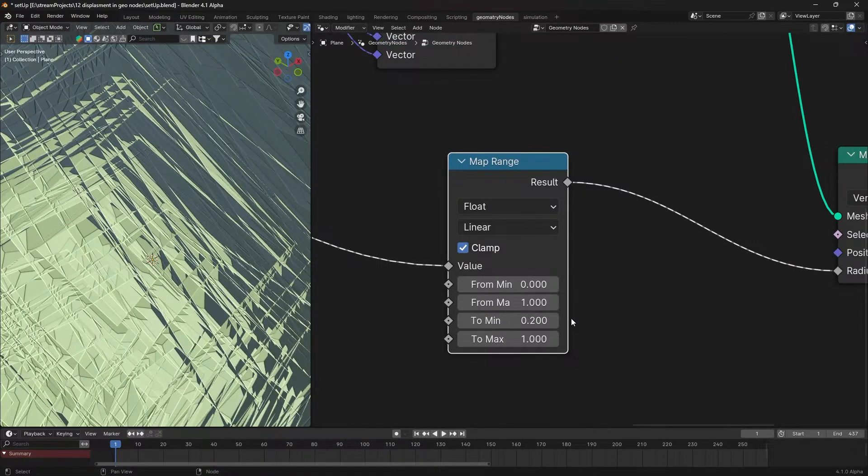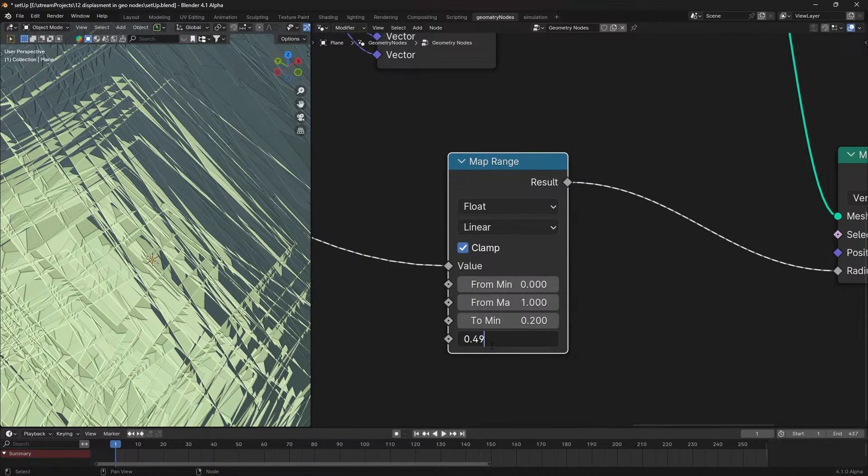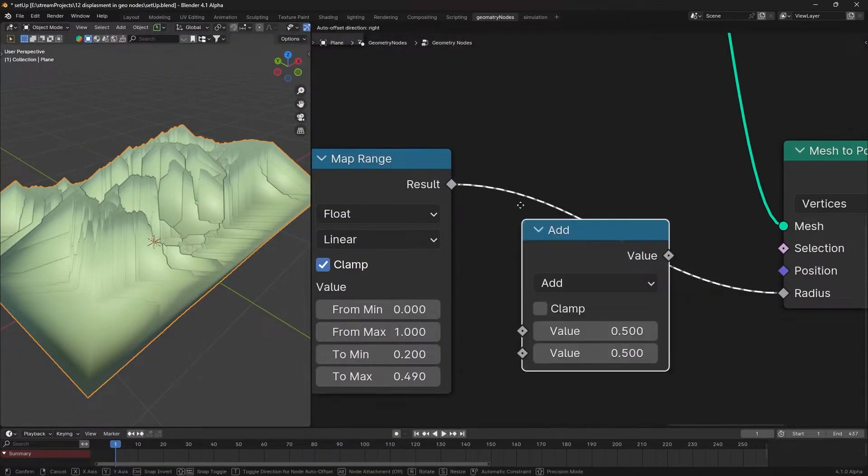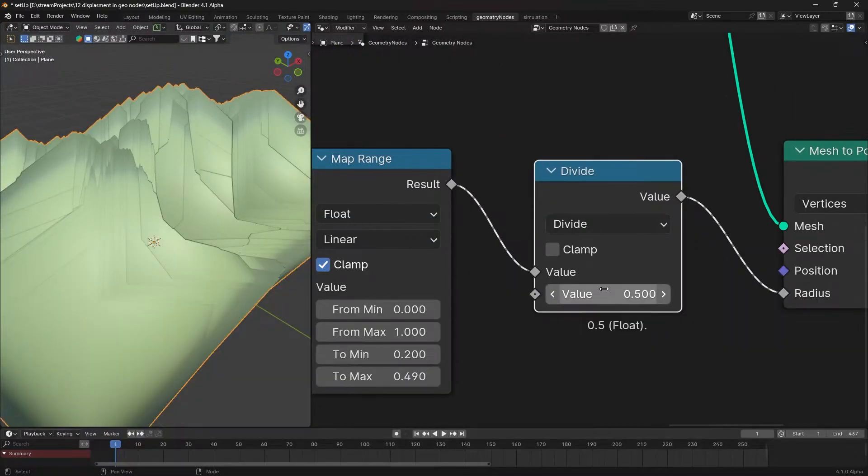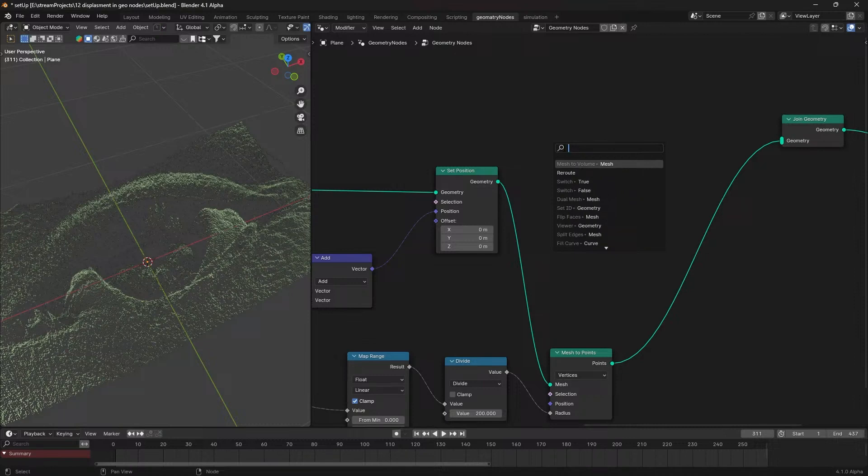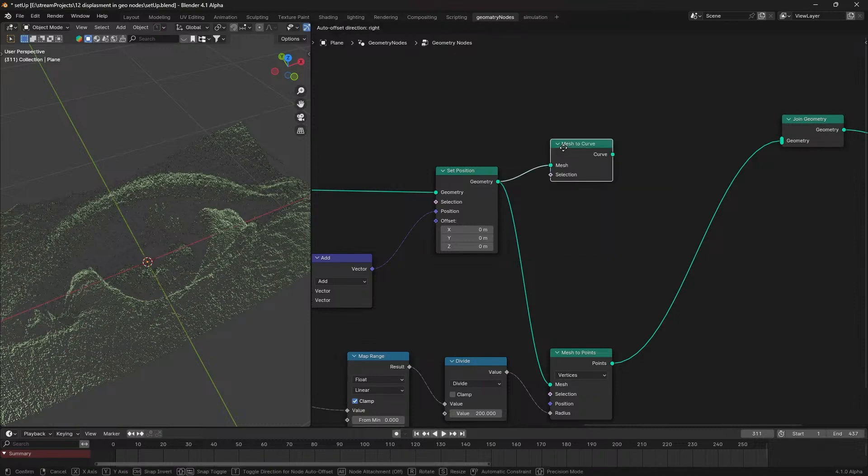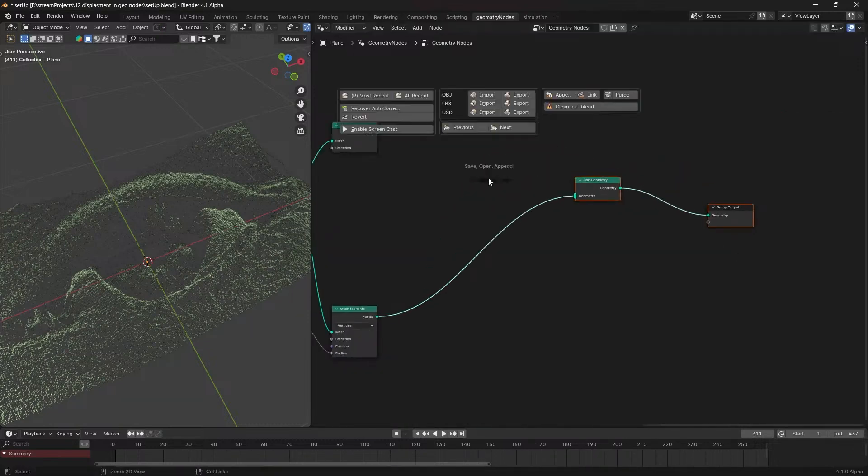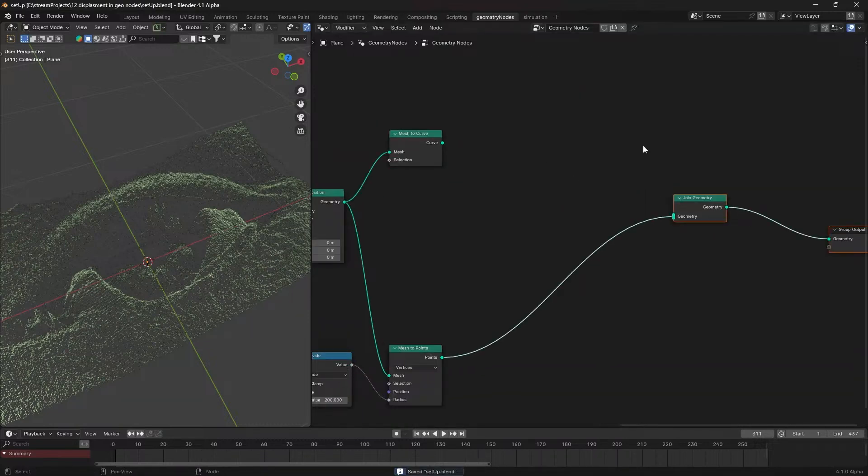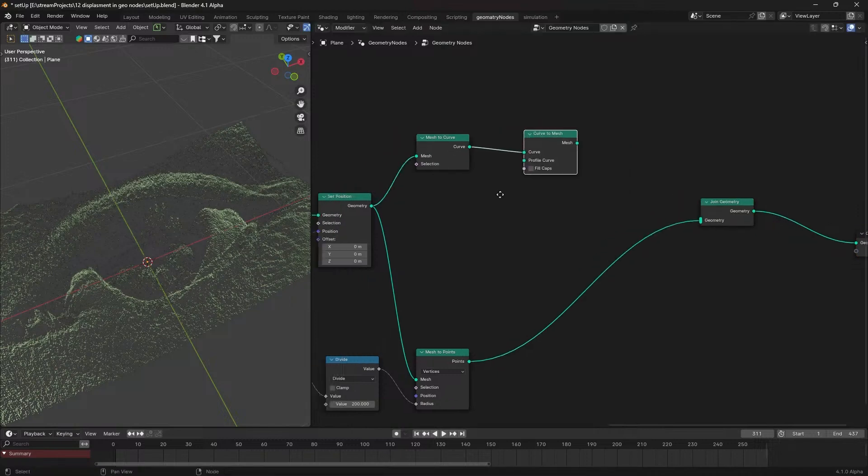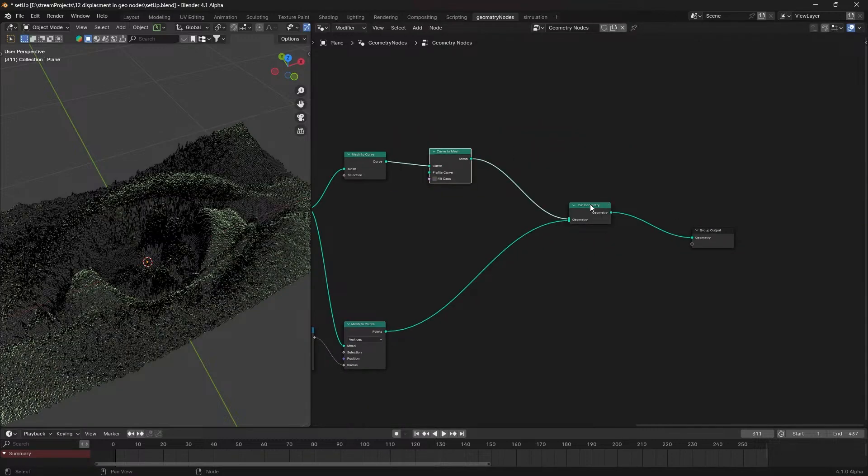As the point size might be too large, use a math node set to divide to scale everything down. Now for connecting lines between the points, add a join geometry node, attach a mesh to curve node after the set position node, and use a curve to mesh node for the geometry addition.